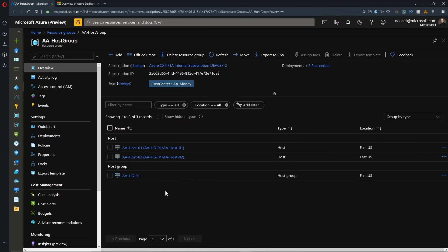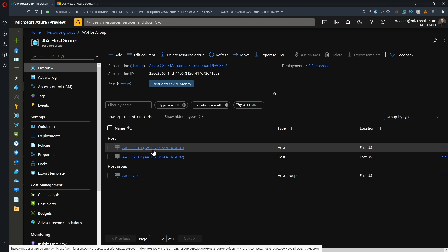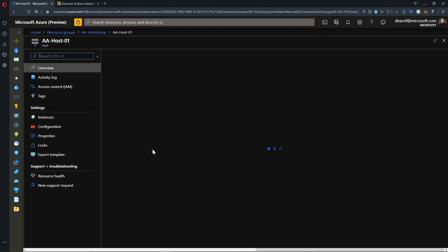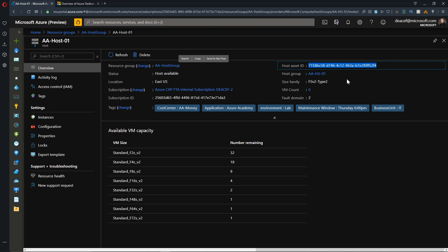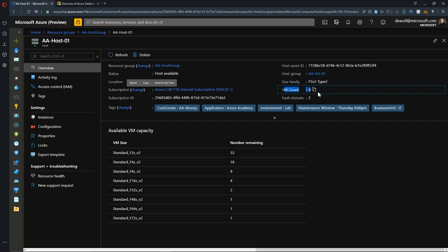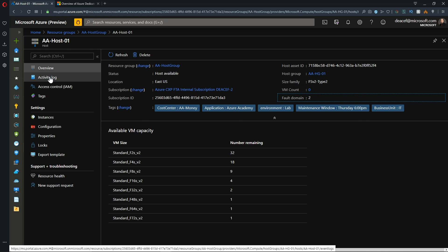And now that our hosts are done, let's open one of these guys up and check it out. And it looks very similar to our host group across the top. We can see the host's ID as well as the host group it belongs to, the VM family, how many VMs are currently deployed, and the number of fault domains. And then we've got our activity log, access control and tags, like on all Azure resources.